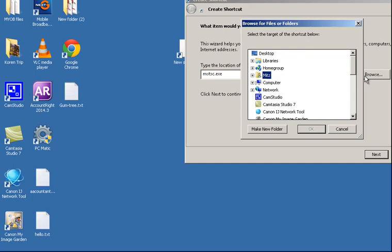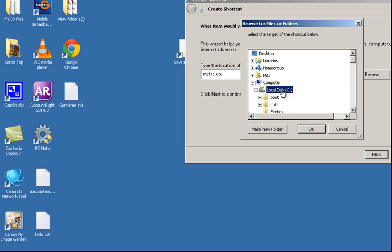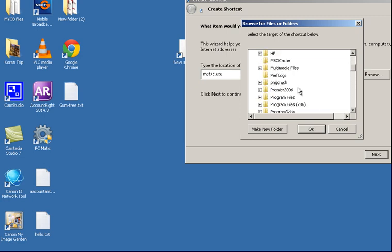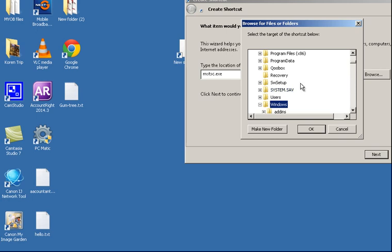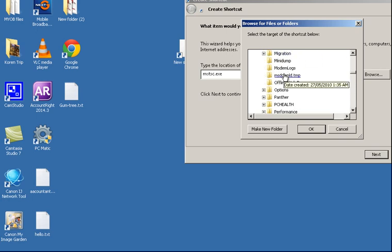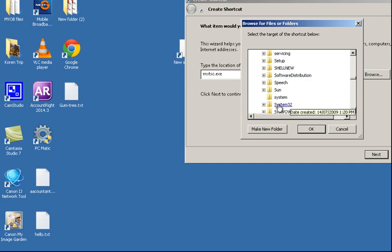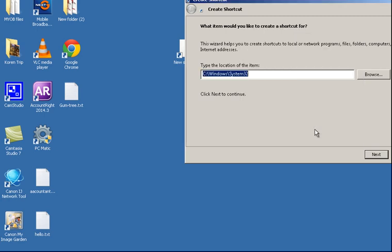Now I'll just press on Browse. If we go to Computer, your main system drive which is C for me and go to the Windows folder and in the Windows folder we've got the System32 folder. Click on that. Now that is where it's located, I'm going to press OK.